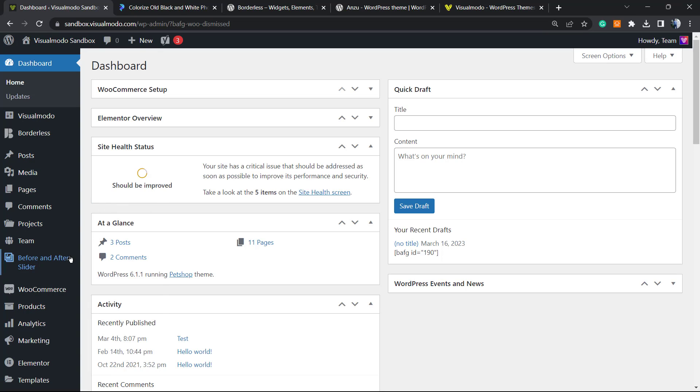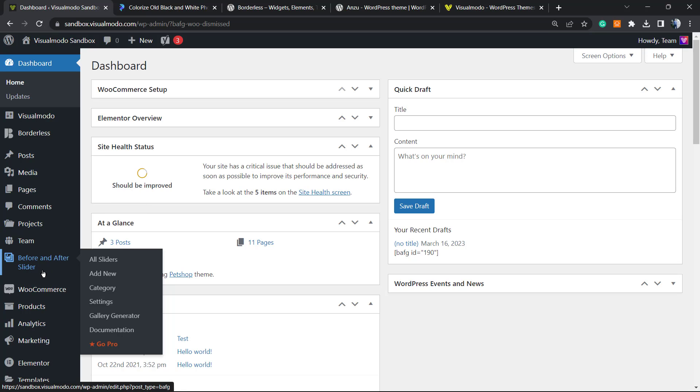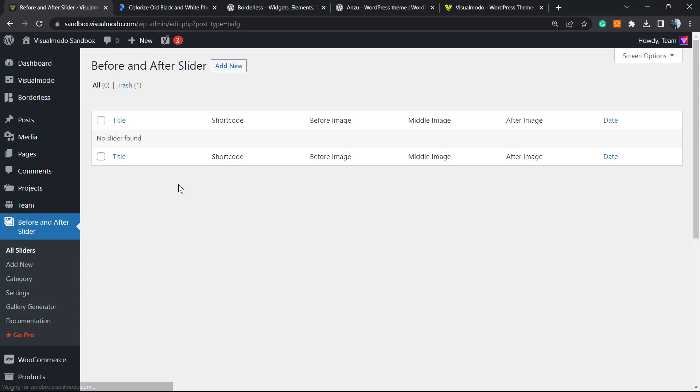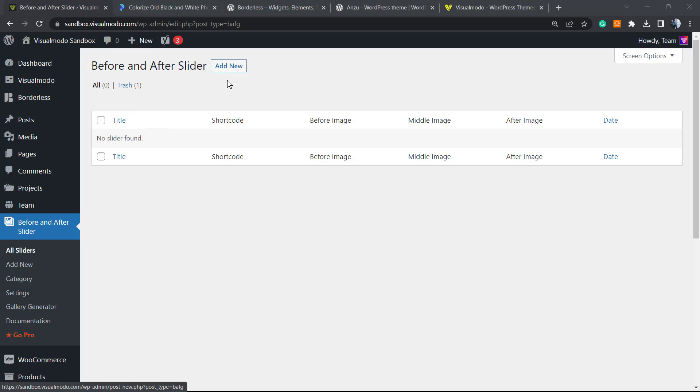As soon as you activate the plugin, you're going to be able to see in the left sidebar a new button called Before and After Slider. Let's start creating one slider. After this we can move to customizing it. Click Add New.